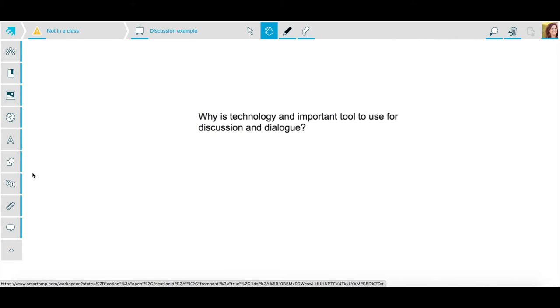From here, my students can use any of these tools to the left to respond to this question and I can see where they put their questions or their responses and I can respond directly to them. They also have the opportunity to respond to each other.